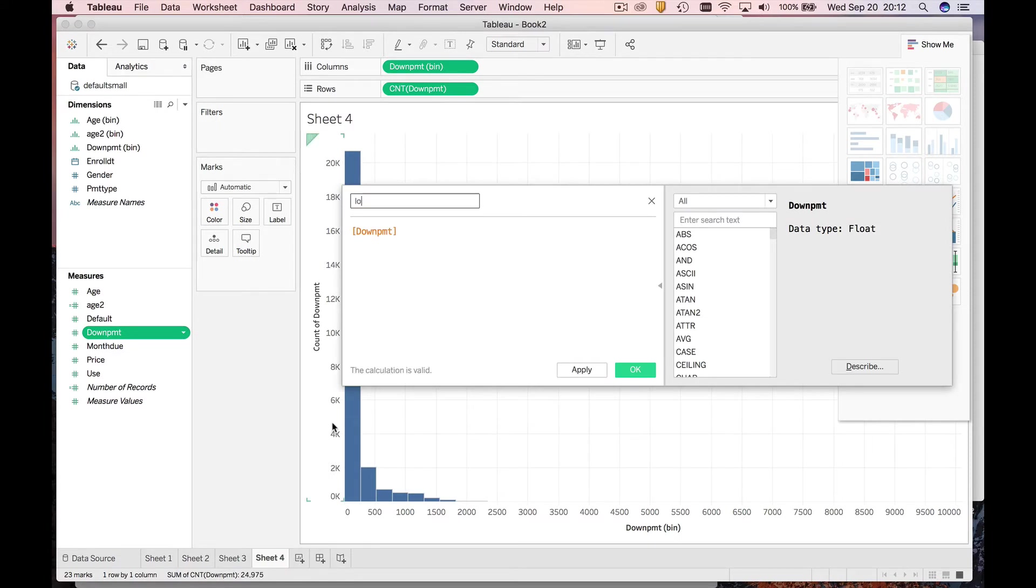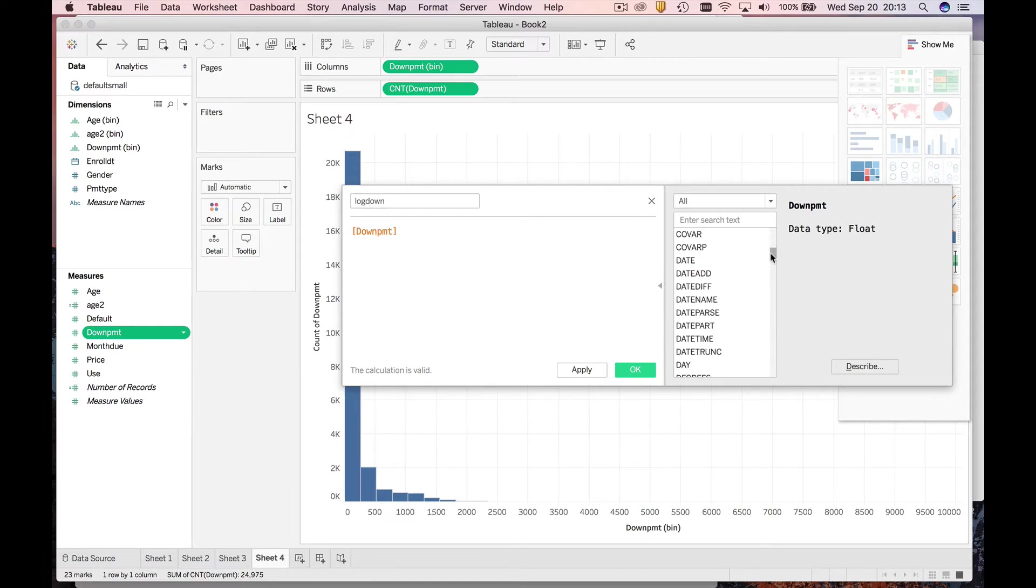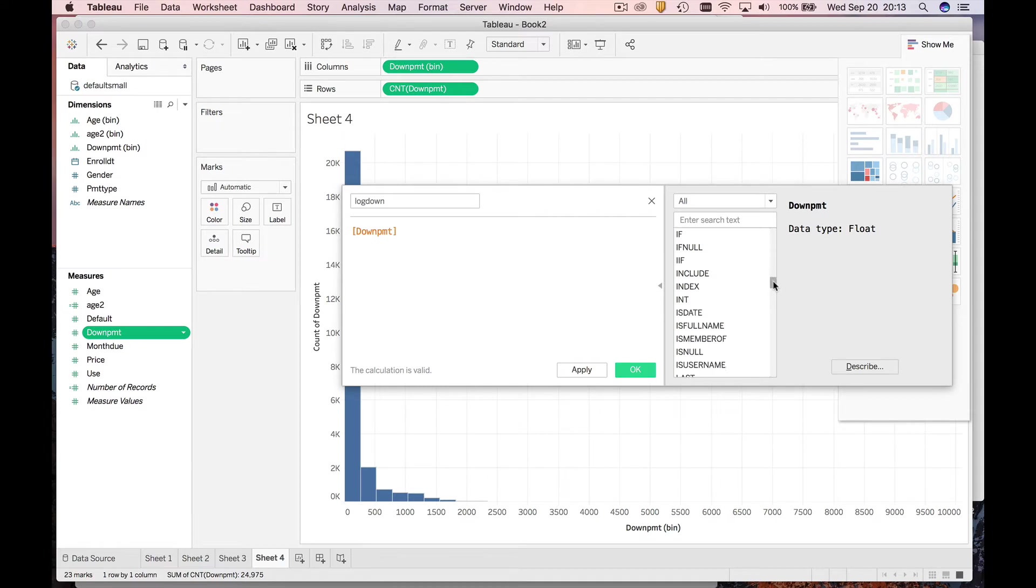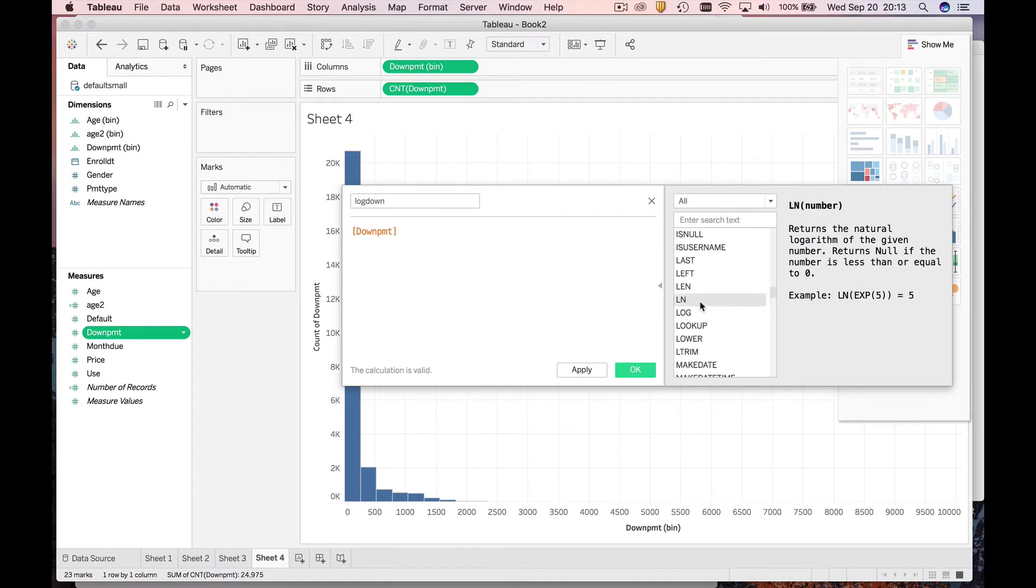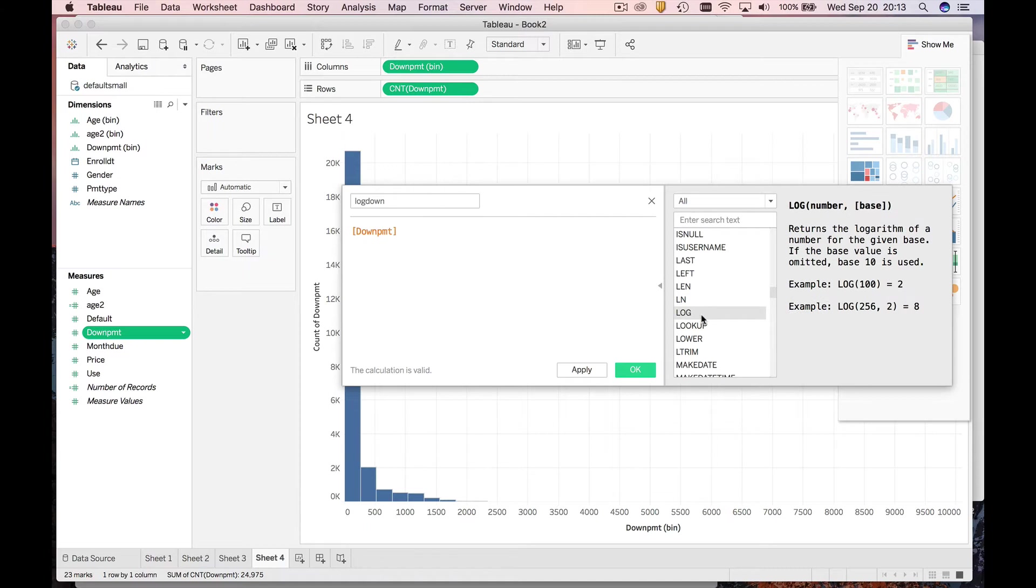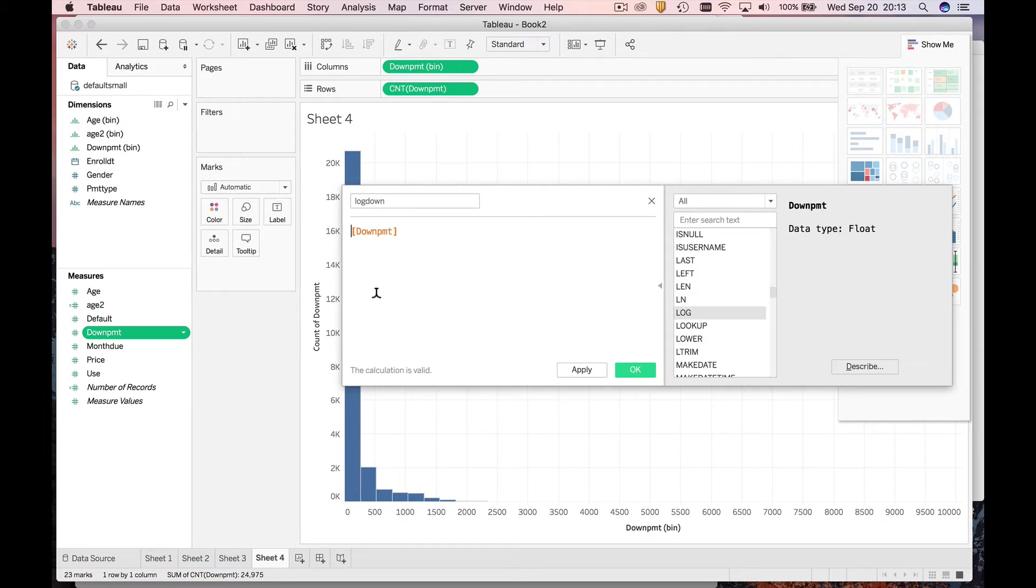I'm going to call this new variable log down. If you don't know how to take logs, Tableau is really helpful. We can use ln, which gives us natural logarithms, or log, which gives you the base 10 log, which is actually pretty nice. We're going to take the log of down payment.